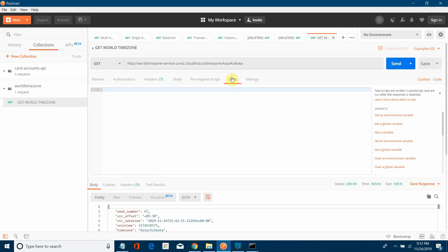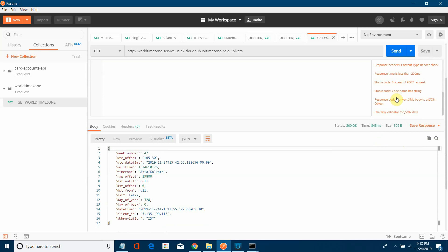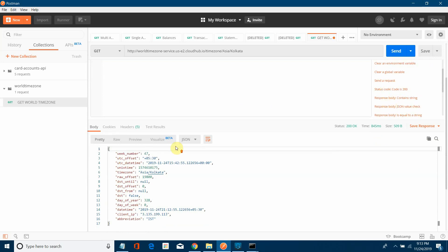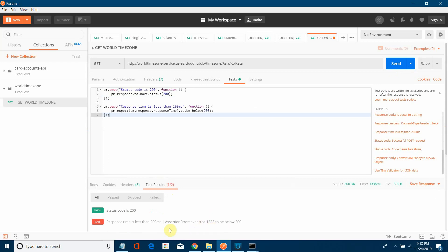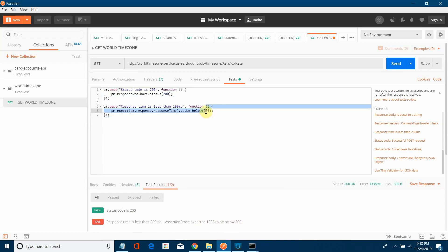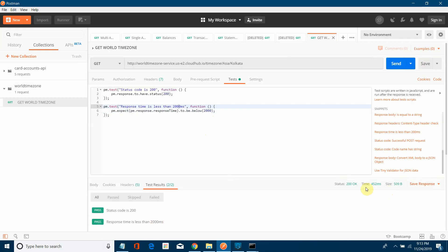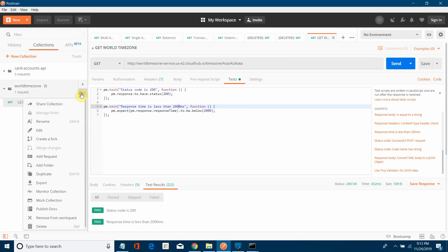Now I'll add some test cases — one for status code 200 and one for response time. One test case initially failed because the response time was set to 200ms but the actual response was 1338ms. I'll increase the threshold to 2000ms and save. After sending again, both test cases pass since the response came in 452ms. I'll then export the Postman collection to a folder.